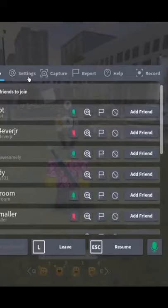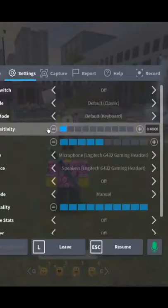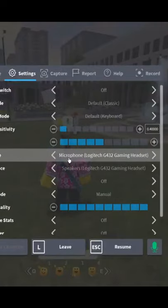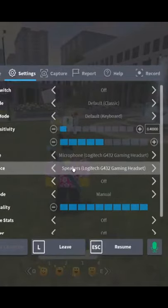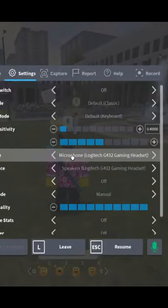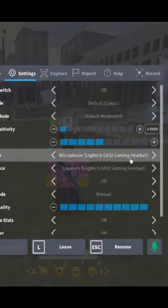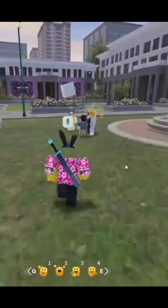In the settings there is the input device and the output device, which I can change depending on if I have my headset, my surround sound, or my speakers, whatever it is.